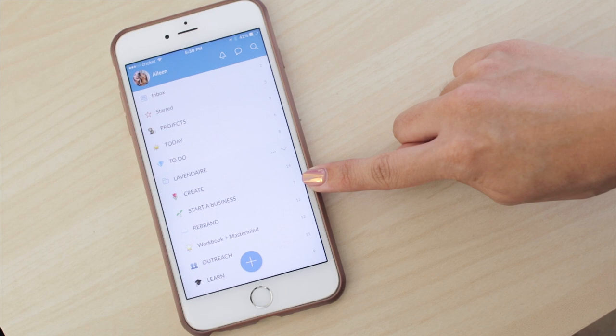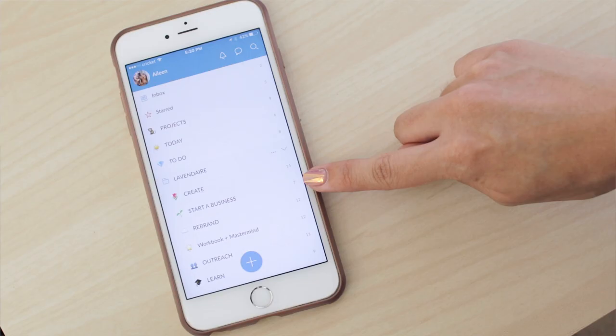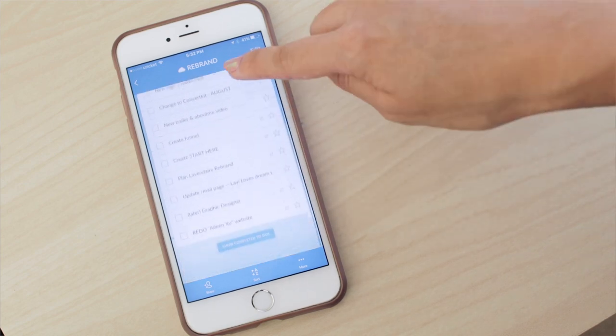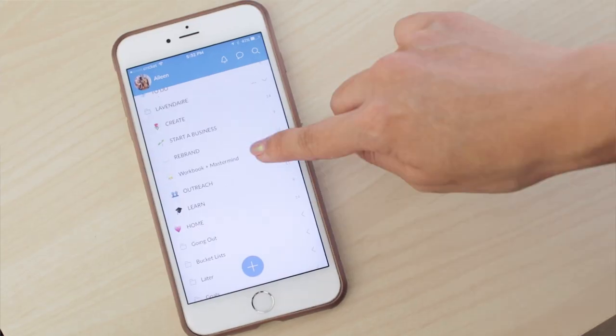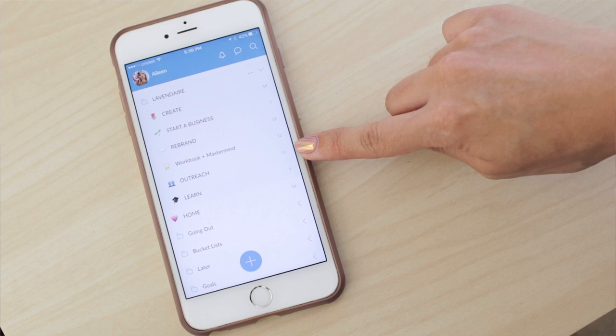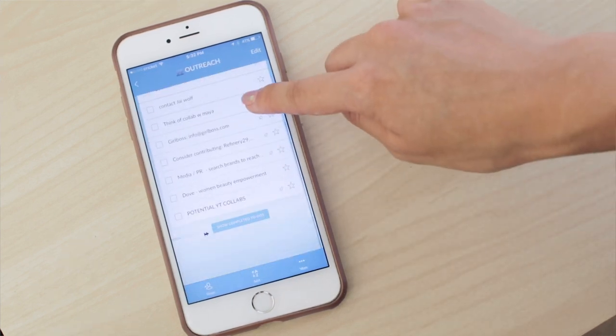When the time comes to create them, I throw them into the Today list. After that, I have a list for Start a Business — these are all the legal and tax-related things that I have to do, not so fun but definitely necessary. Then I have a list for Rebrand — redesigning my website, rebranding my art. The next list is the Workbook and Mastermind, things I have to do related to that project. And after that, I have a list for Outreach — tasks related to reaching out to people and things like that.